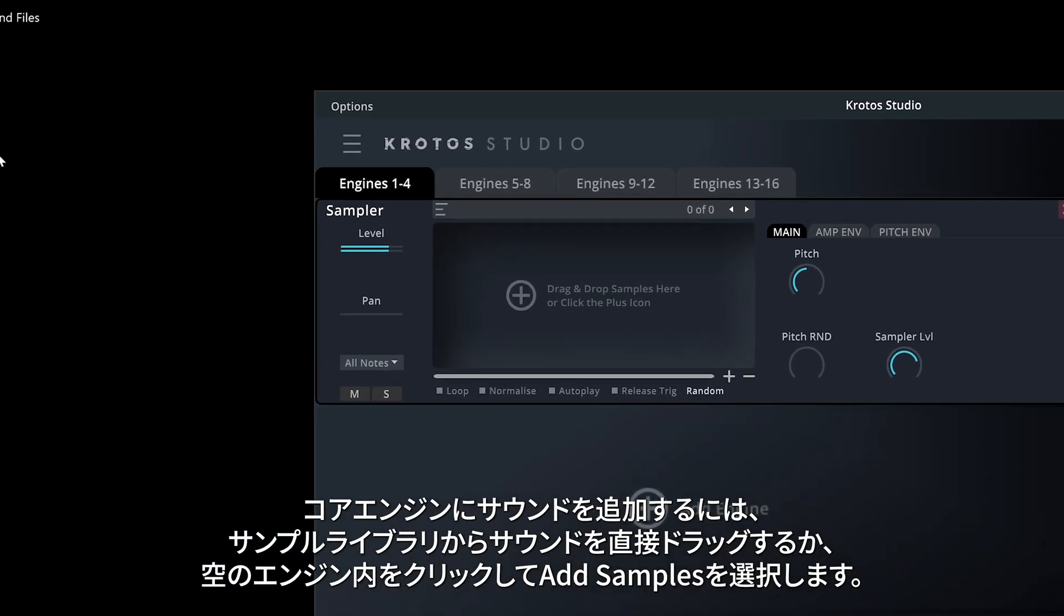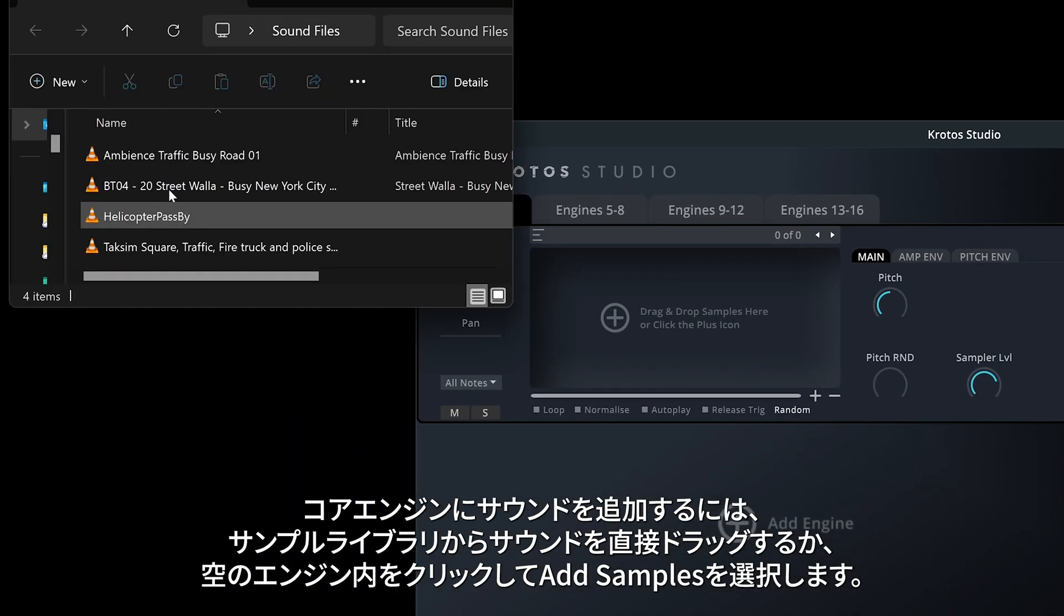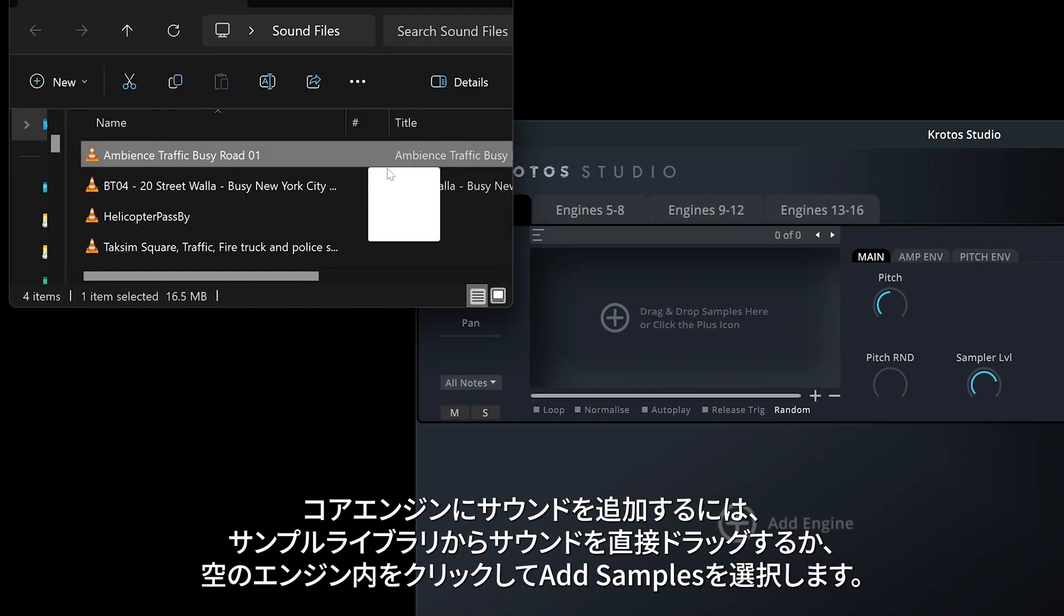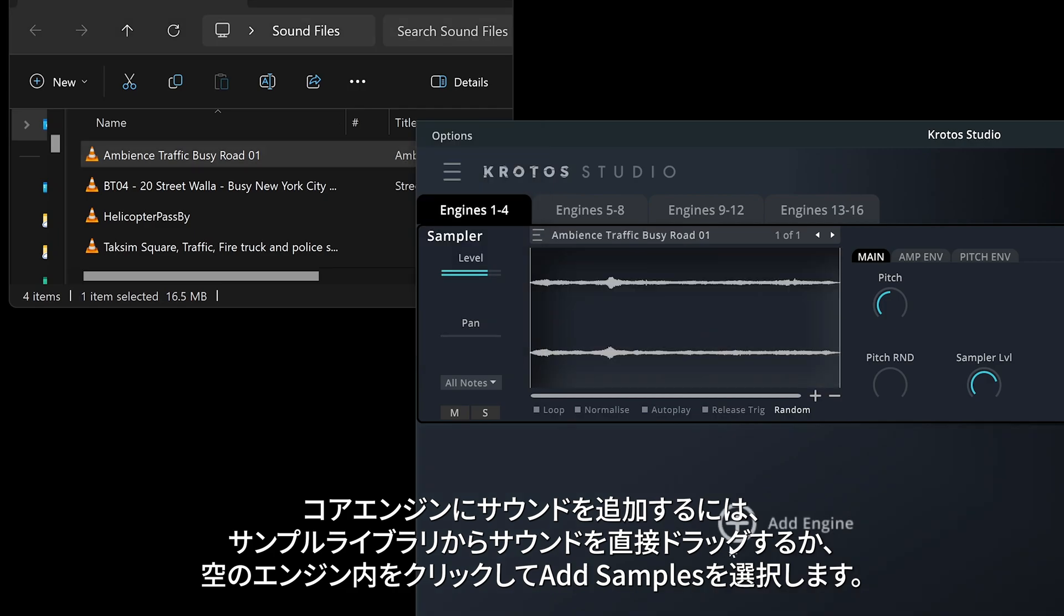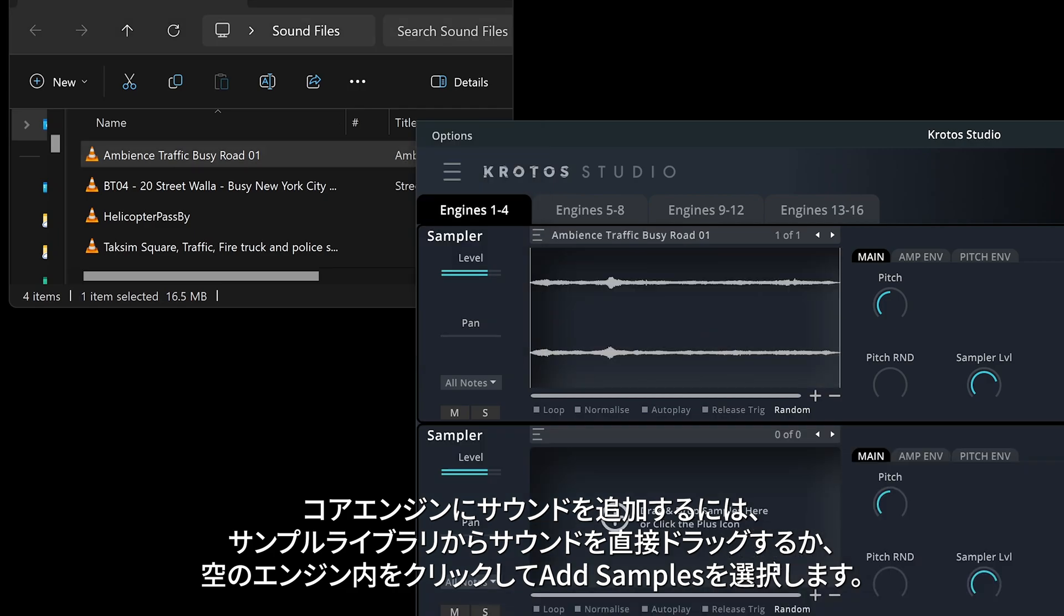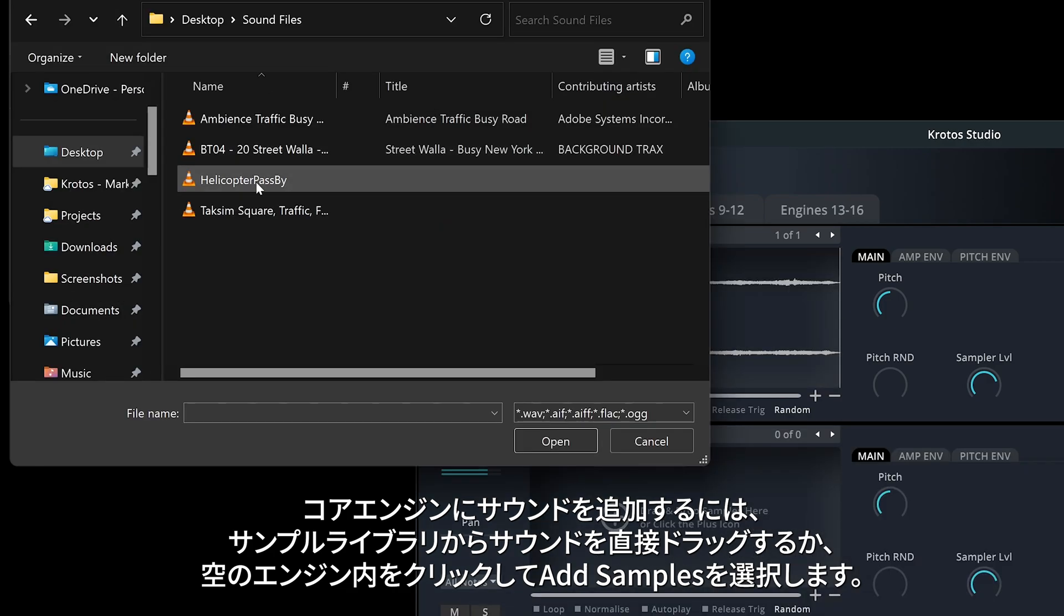To add sounds to a core engine, drag them directly from your sample library, or click inside an empty engine and select Add Samples.